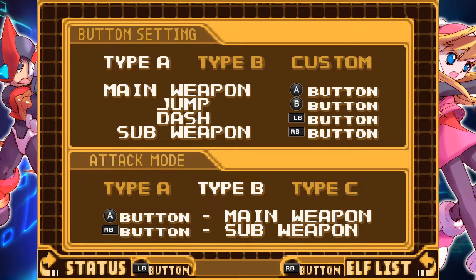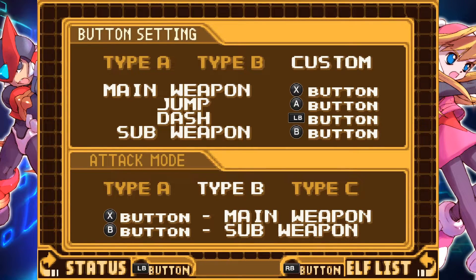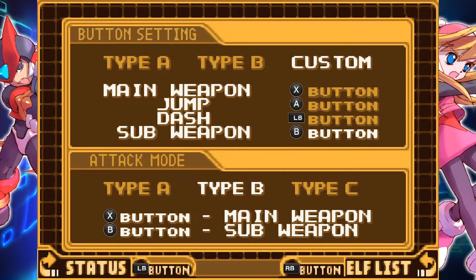That's what we're looking for. In my case, I'm going to pick custom because I want to pick the buttons appropriately. For example, I want jump to be B, the main weapon to be X, and the sub weapon to be B. This way I can pick the controller options I want to use, which makes it easier.